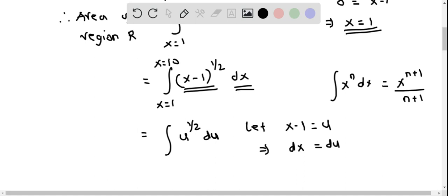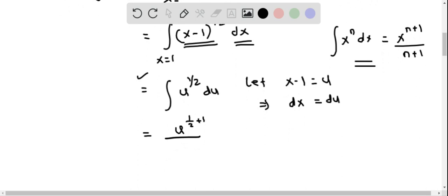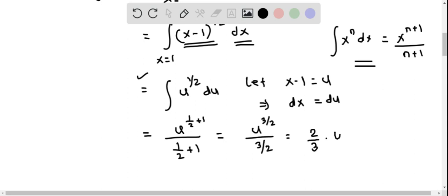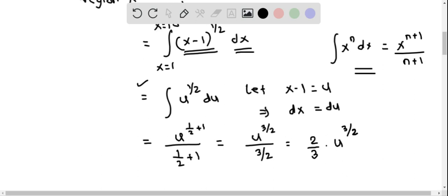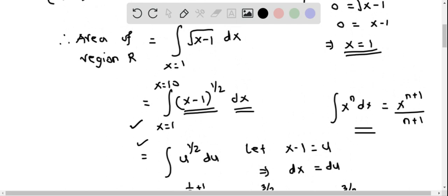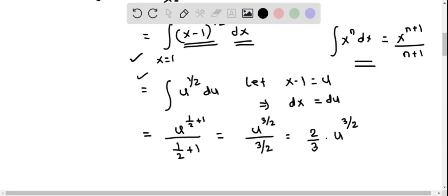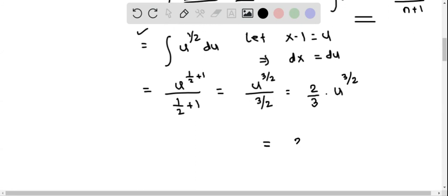Using the power rule of integration, we raise the power by 1 to get u to the 3/2, divided by 3/2. This simplifies to (2/3) u to the power of 3/2. Since this is a definite integral, we revert to the x variable, replacing u with x minus 1, giving (2/3)(x minus 1) to the power of 3/2.